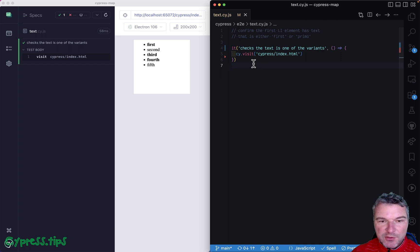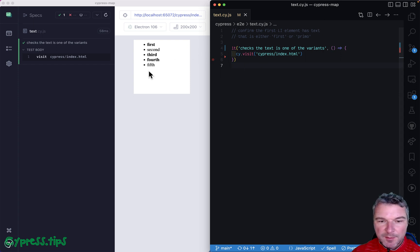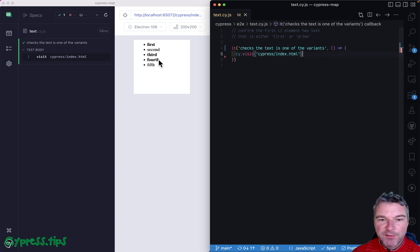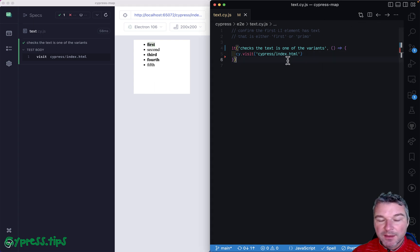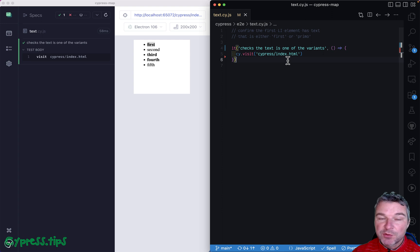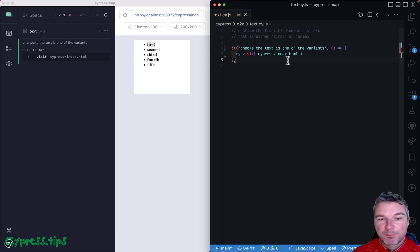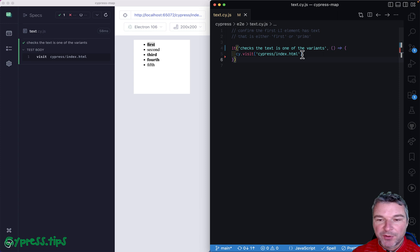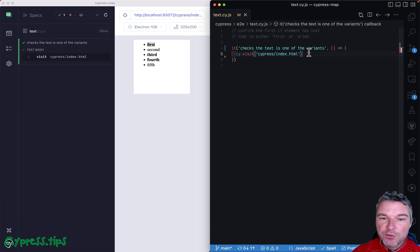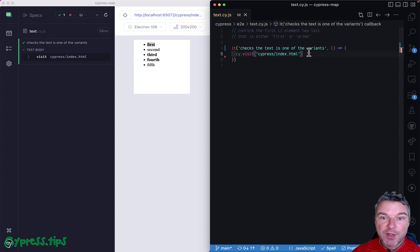Hey everyone, imagine we have a list of items on the screen, li items right here, and you want to confirm that the first item has the text, and you don't know the text but you know it should be one of several possible strings like 'first' or 'primo'. So how would you do that? In this video I'll show a couple of ways.